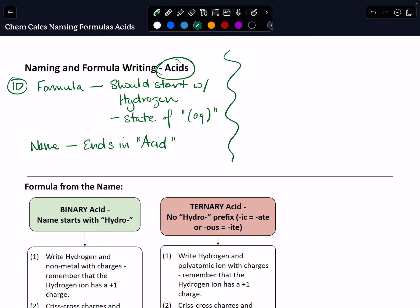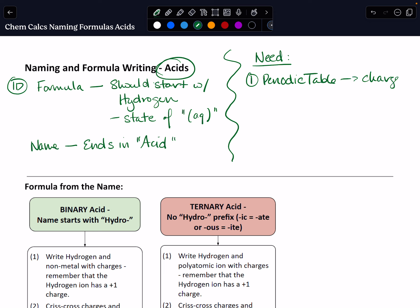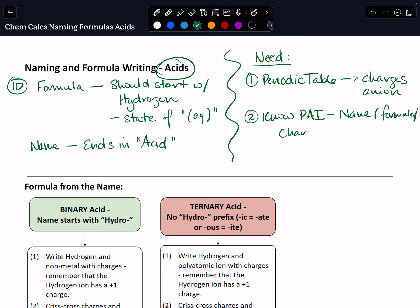So once you've identified your compound as an acid, before you can do anything else, you do need a couple of tools. As always, you need your periodic table. And that's going to let us determine the charges of the anion — the negatively charged non-metal portion. You're also going to need to know your polyatomic ions — name, formula, and charge. We are also going to be using the crisscross rule when building those formulas from the name, similar to what we did with our ionic compounds, where the charge of one ion becomes the subscript of the other atom within the formula.